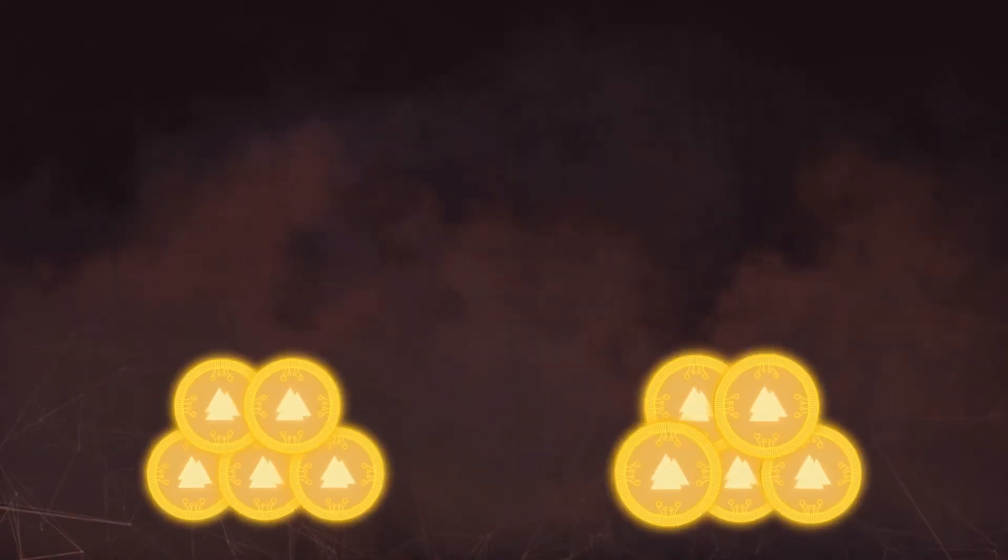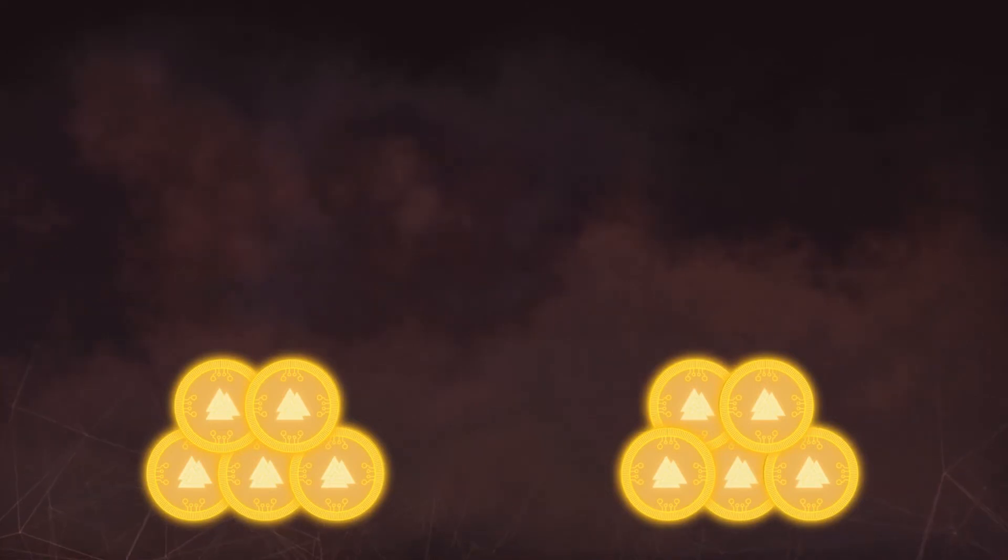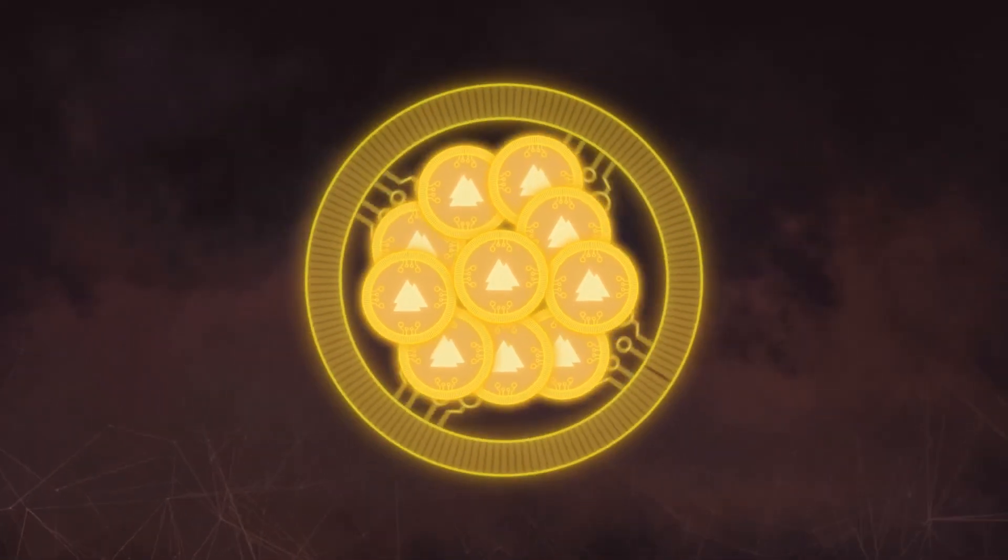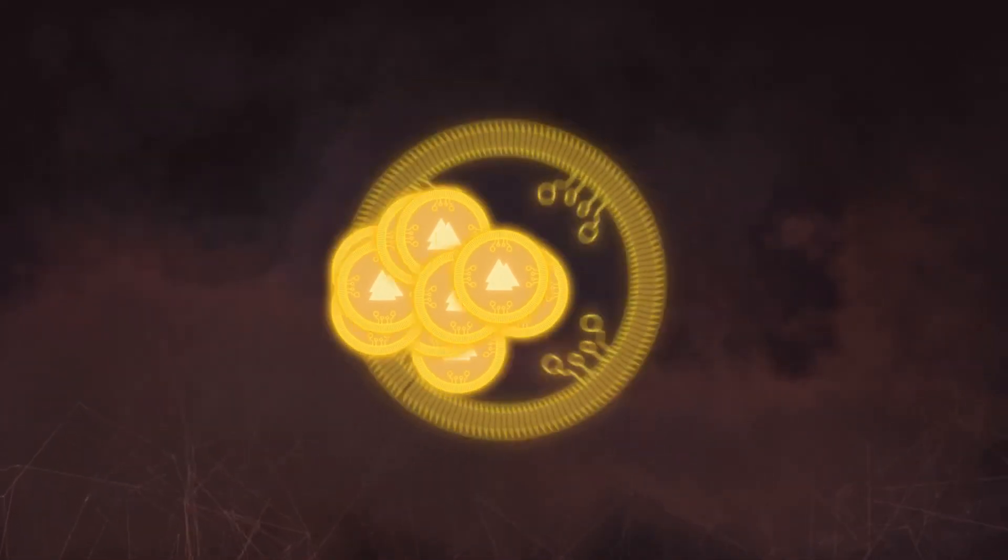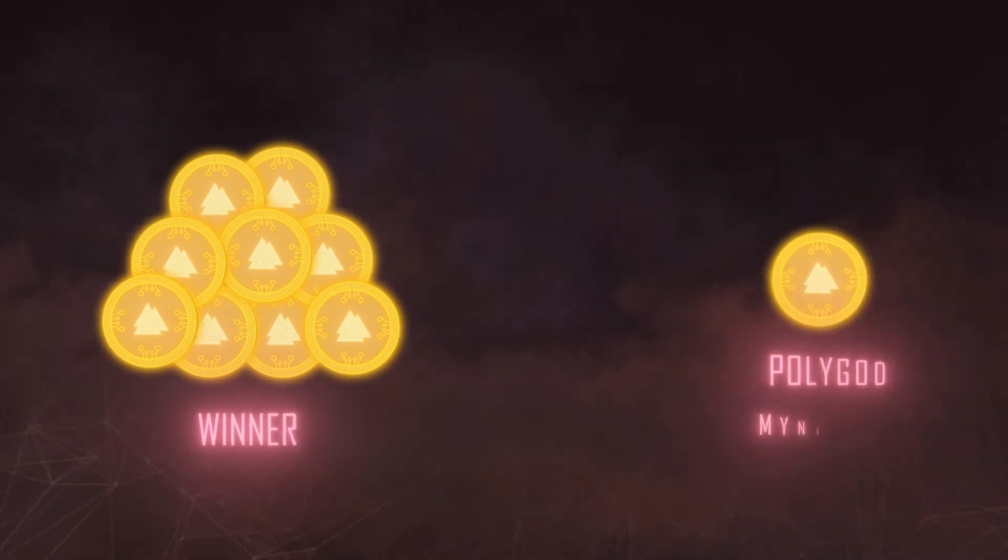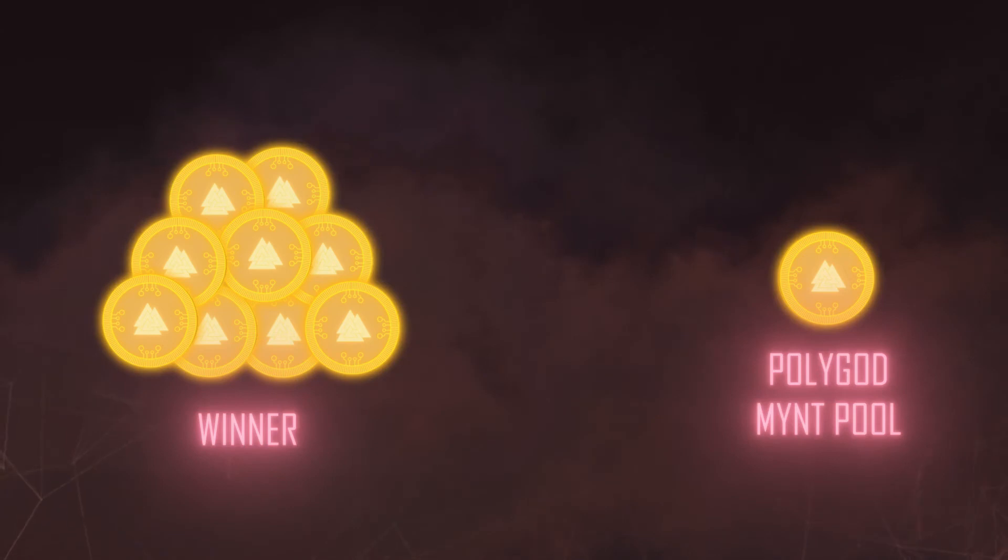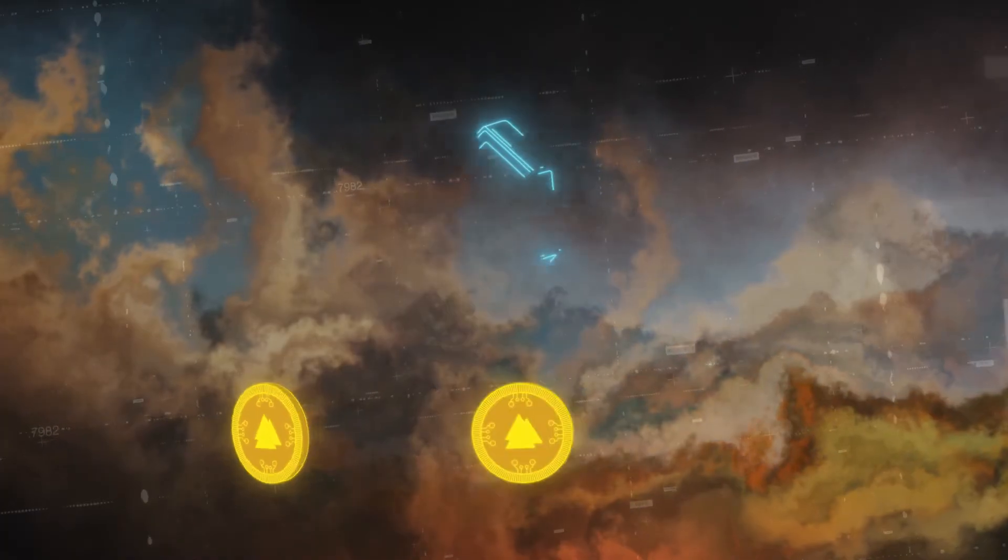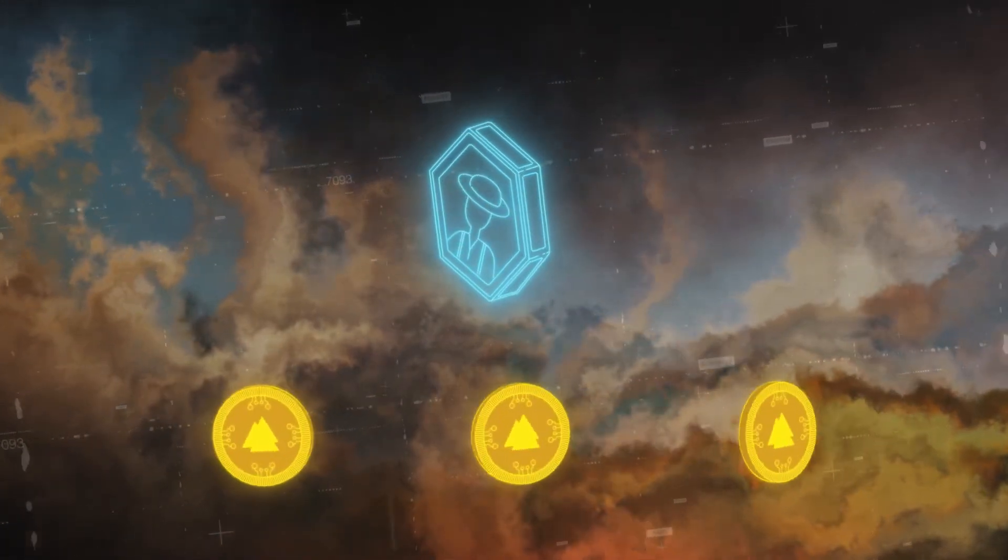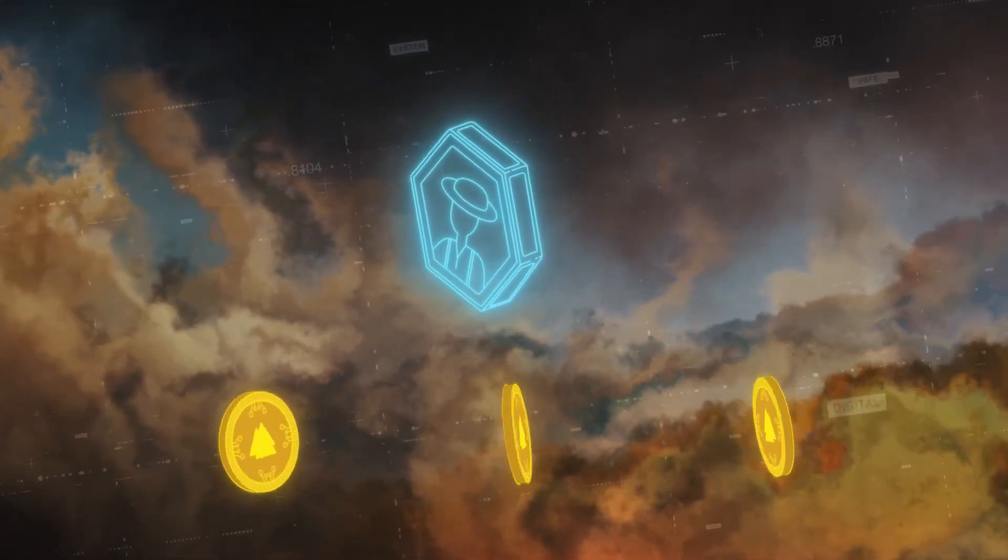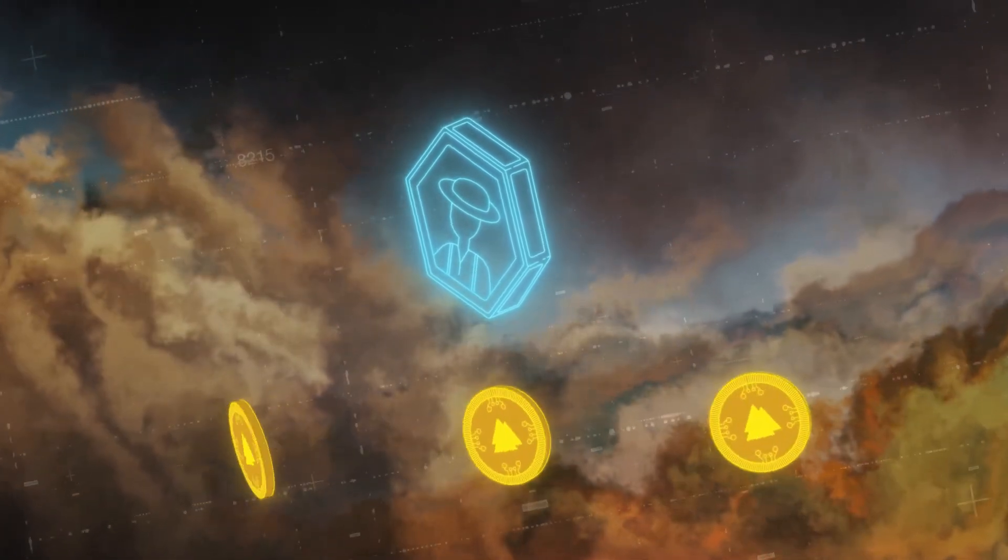When playing a match, both players will wager a fixed amount of Mint. The winner will take 90% of the bounty, with 10% going to the Polygod Mint pool, where players can buy Mint directly from the in-game marketplace. Start your glorious Mint farm today at farm.polygod.io.